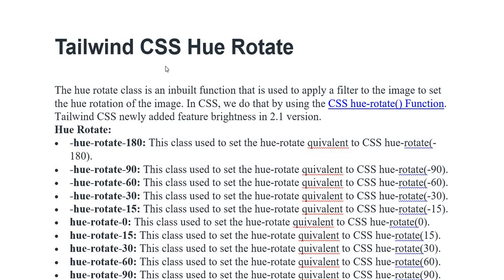In CSS, we do that by using the CSS hue-rotate function. Tailwind CSS newly added new features, brightness in 2.1 variant, Hue Rotate.